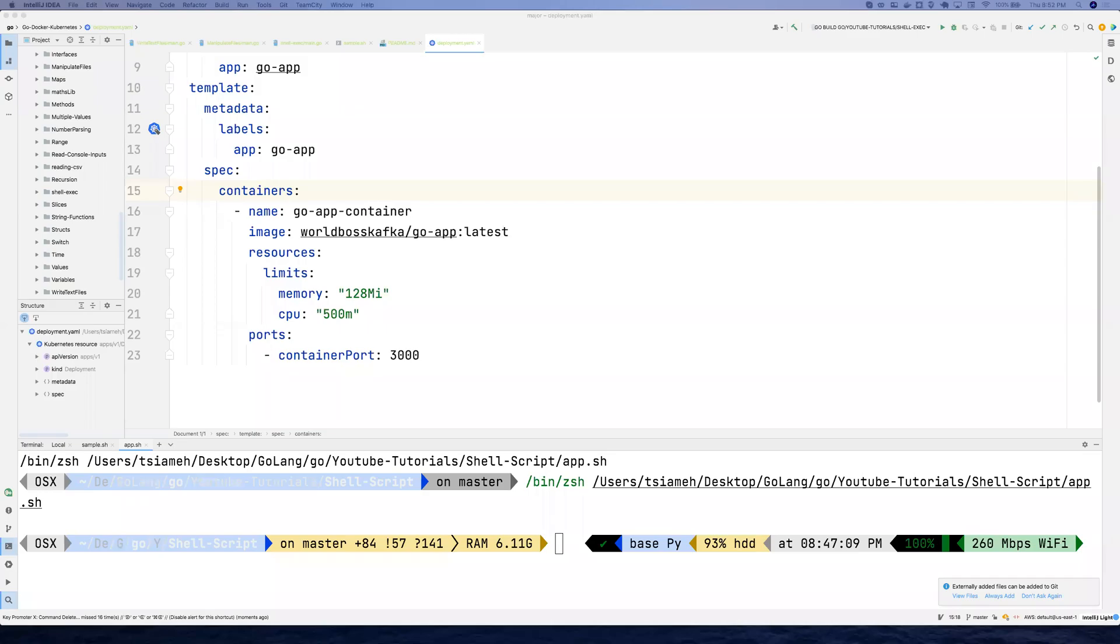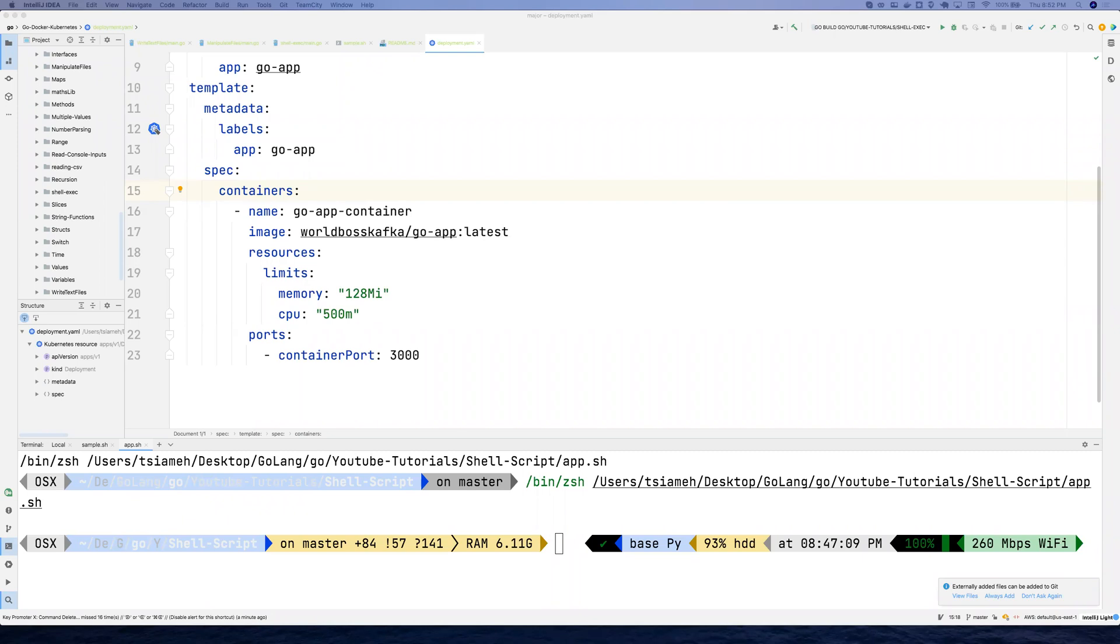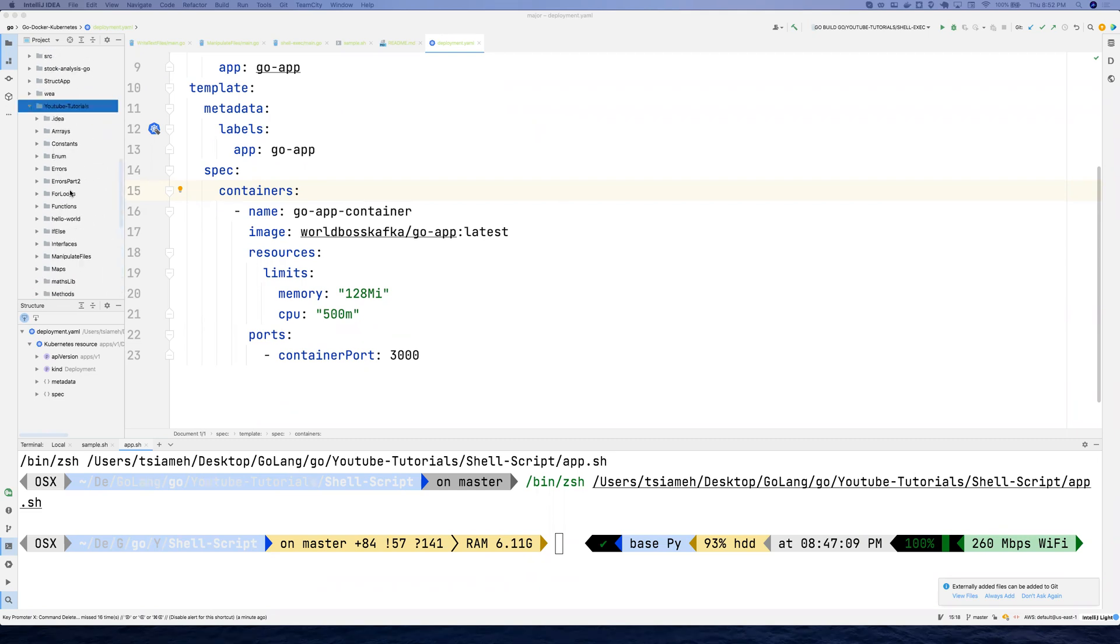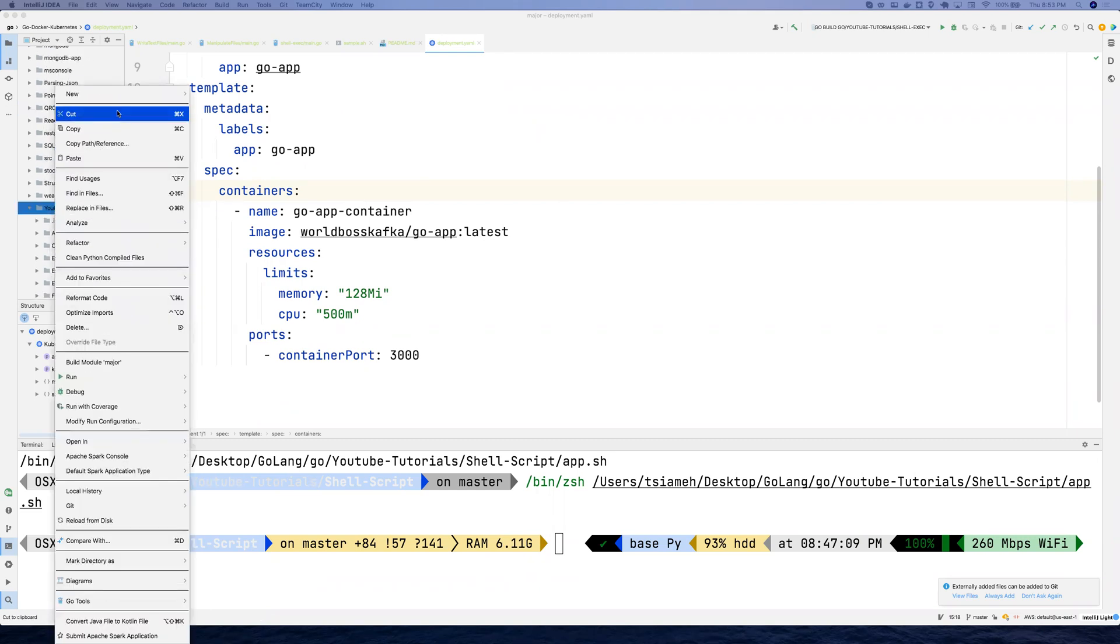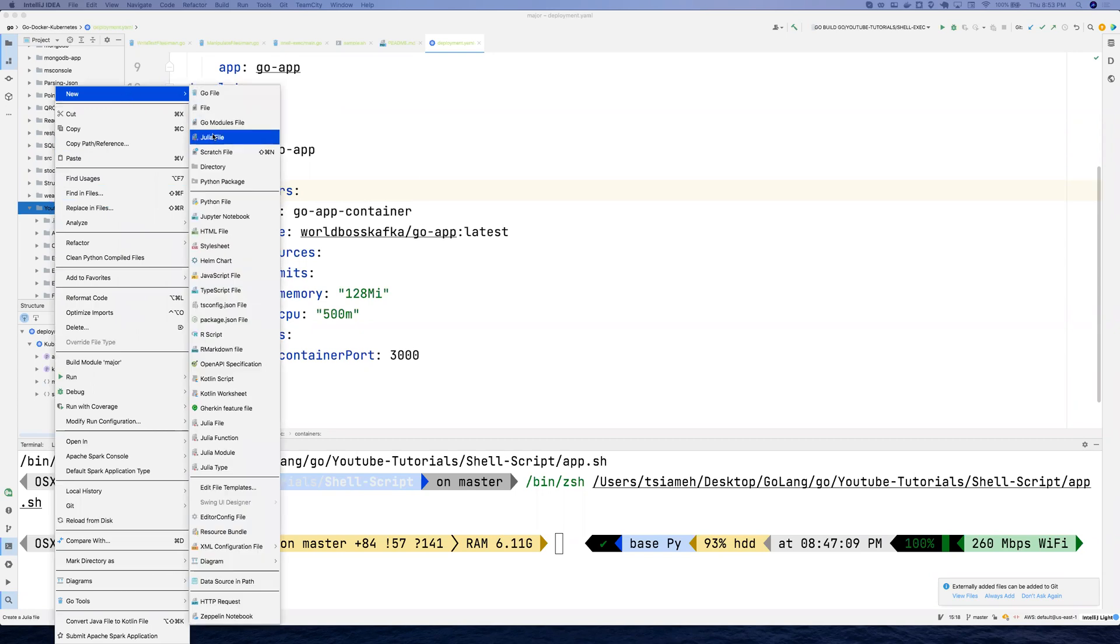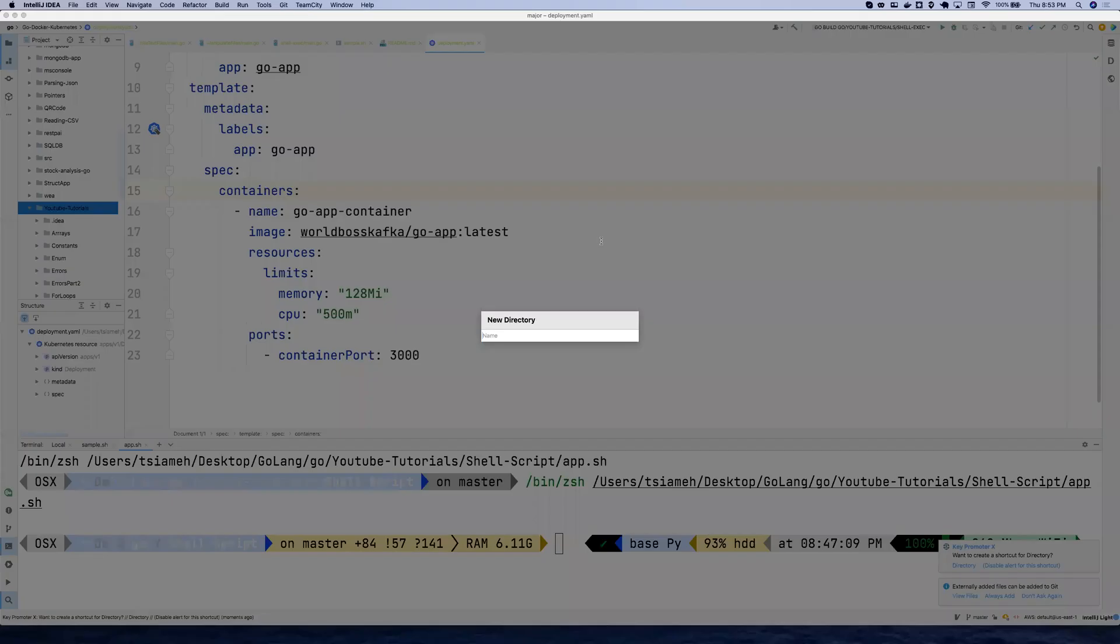Okay, welcome back to my new video. Today's lesson I'm going to teach you how you can execute shell scripts and maybe Python scripts inside your Go application. So let's jump right into the IDE. I'm already in the IDE. I'm going to create a new directory called shell script.